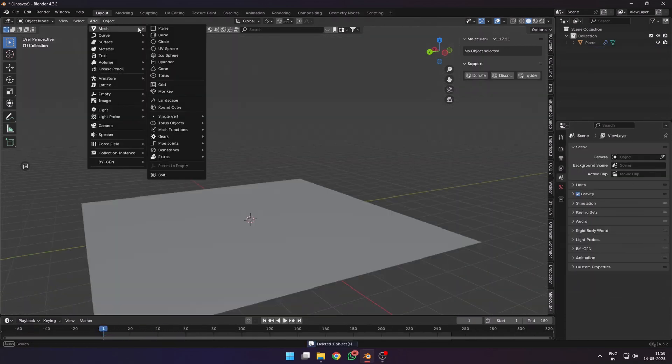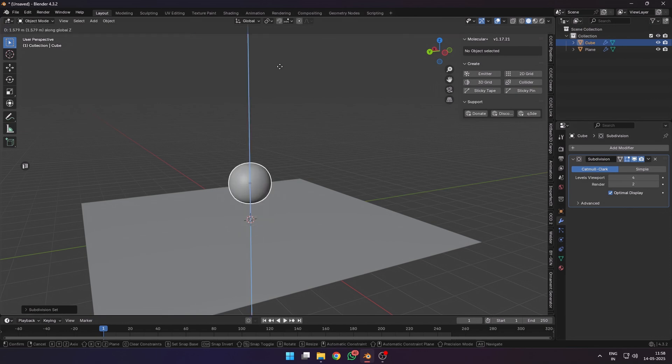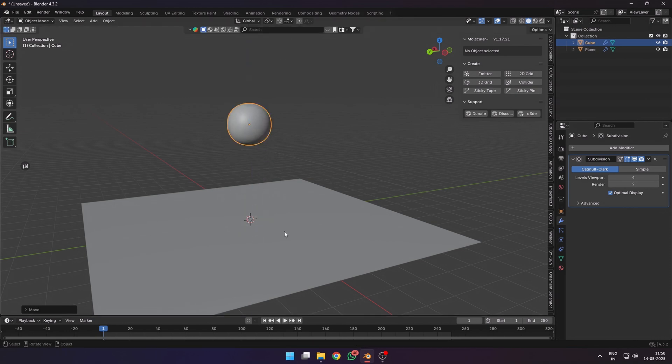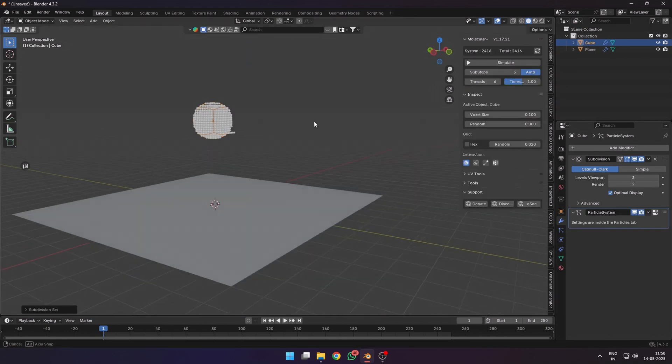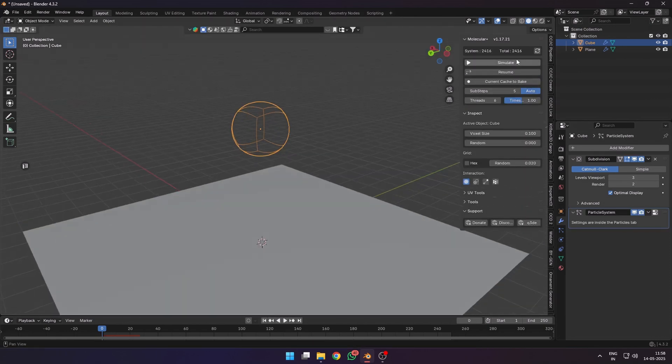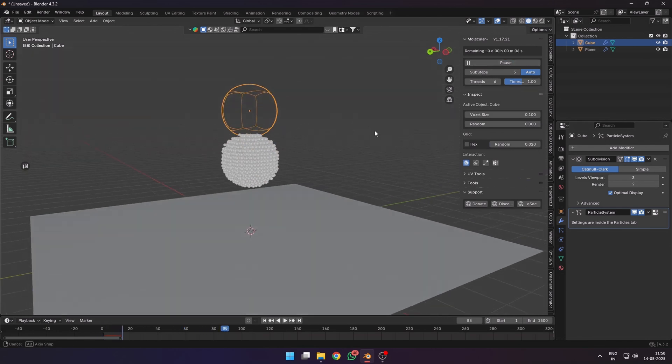To further test it out, I added a cube, added four levels of subdivision with Control+4, and then made it a 3D grid emitter and hit simulate. You can also change the voxel size and the randomness of the distribution of the particles.